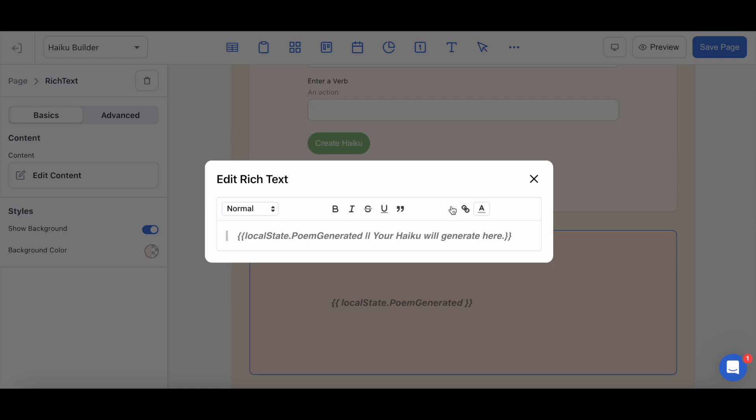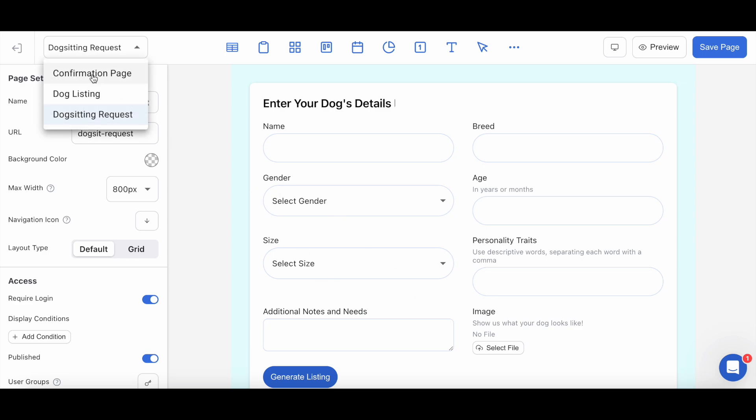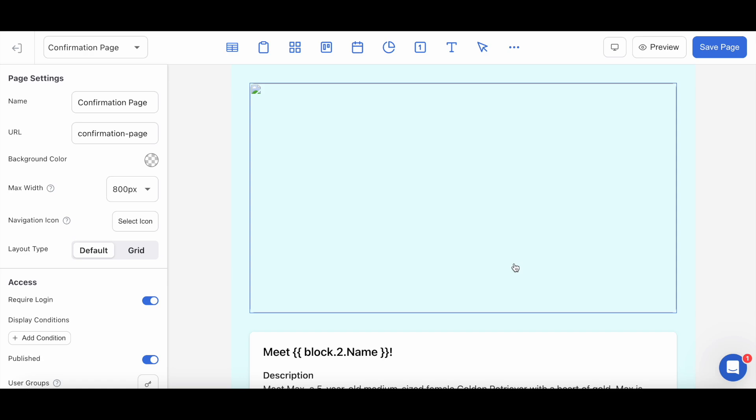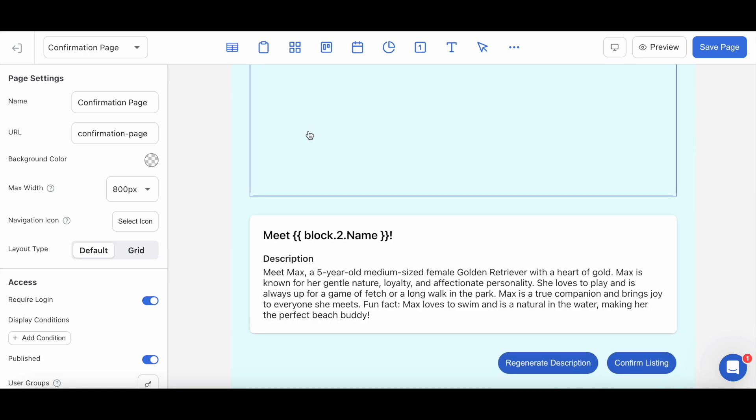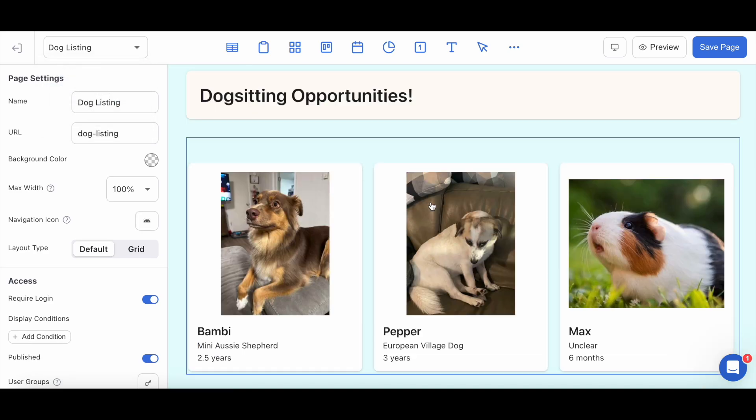For my final example today, I've created a dog sitting app where users can submit details about their dogs, which will generate a fun description on them based on those details. This setup is a little more elaborate than the last one, because I want the users to approve their descriptions on this page before they are updated into the listing of this grid view here. This will require the responses to be saved or updated into my spreadsheet first. So here's how I did it.